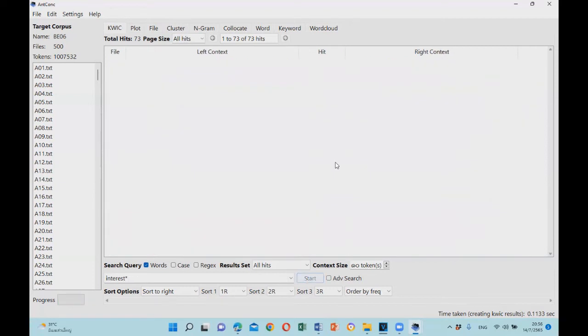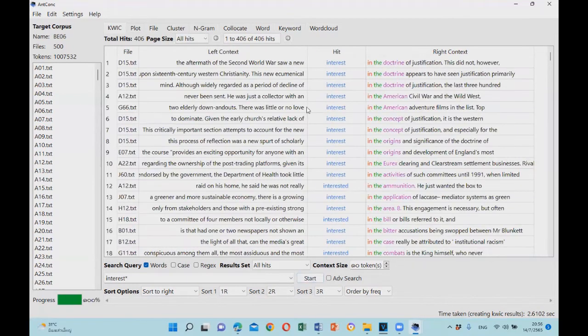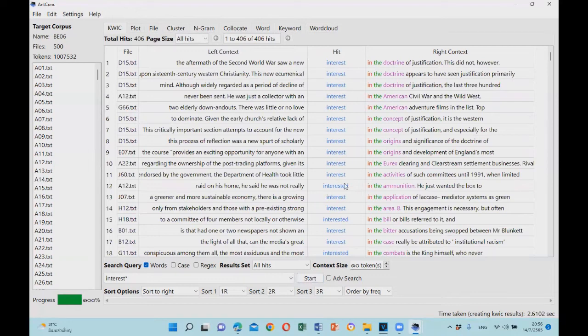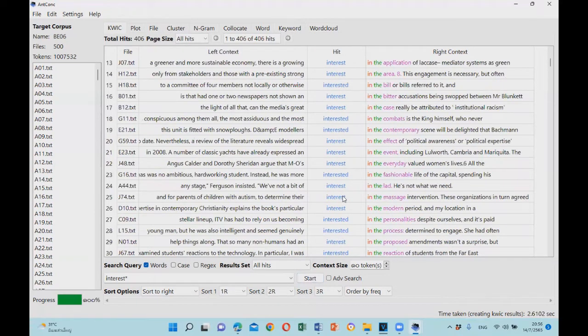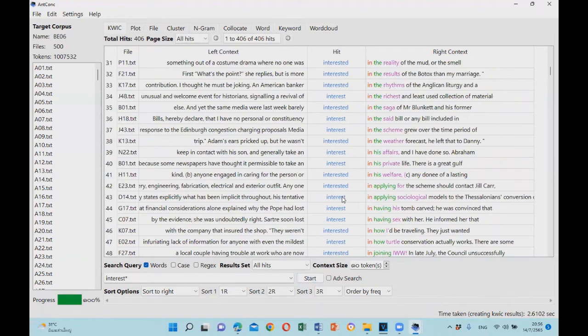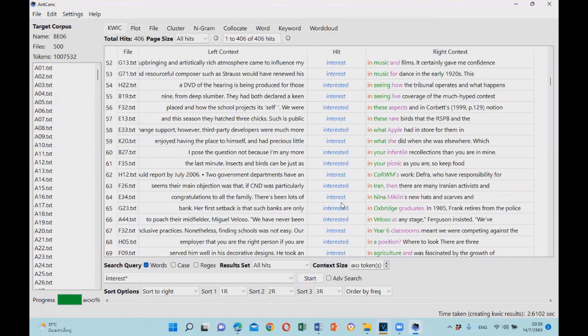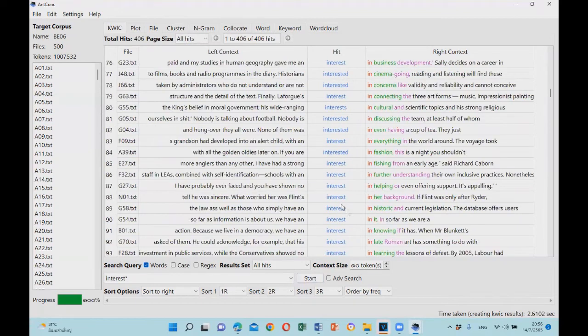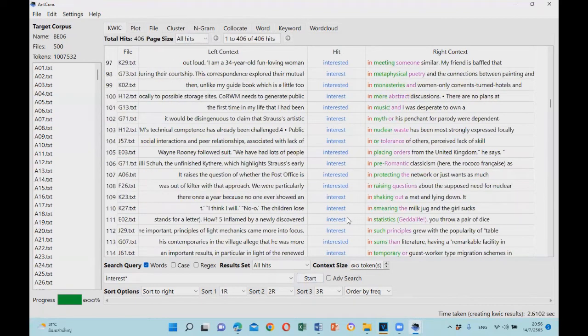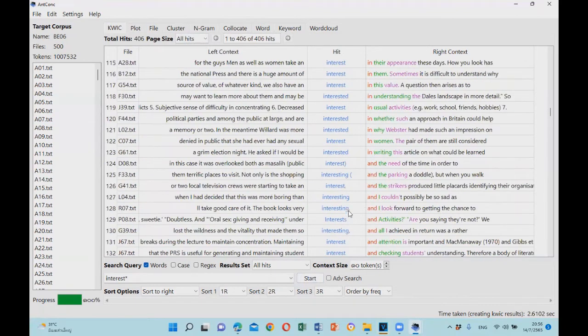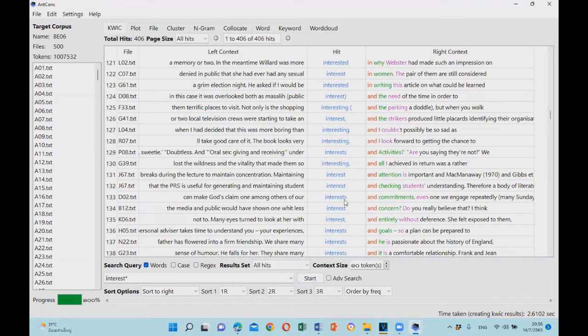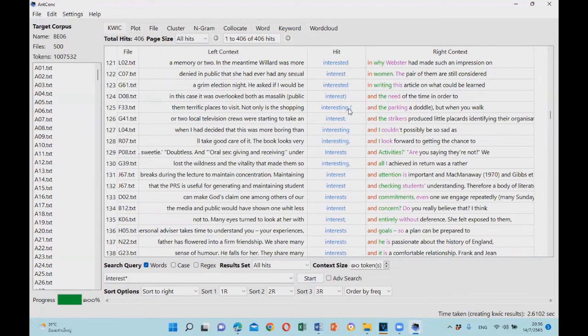you will find concordance lines with the word 'interest', 'interested', and also you can find examples of 'interests' with an S, or 'interesting' as well. Therefore, this kind of search has more coverage.